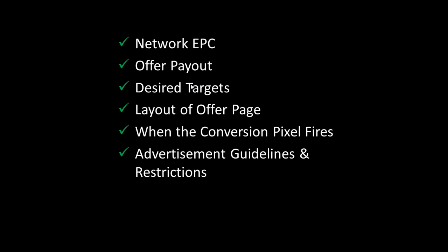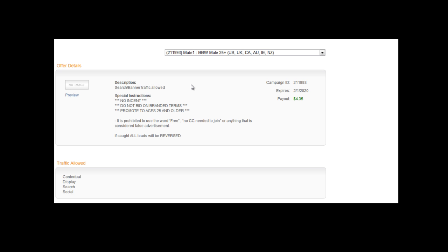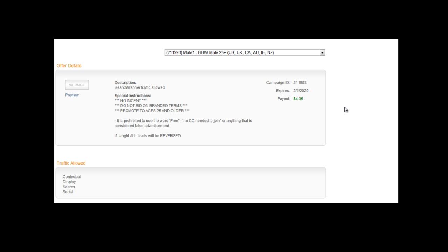After looking around, I found this offer. Although we don't see a network EPC, the payout here is $435, which is something we can work with. In terms of the desired traffic, they're looking for males, 25+, from various countries. In terms of their restrictions, we see here that we can't bid on branded terms, we can only promote ages 25 and older, no incentive, and some other various things that we can include in our ads.